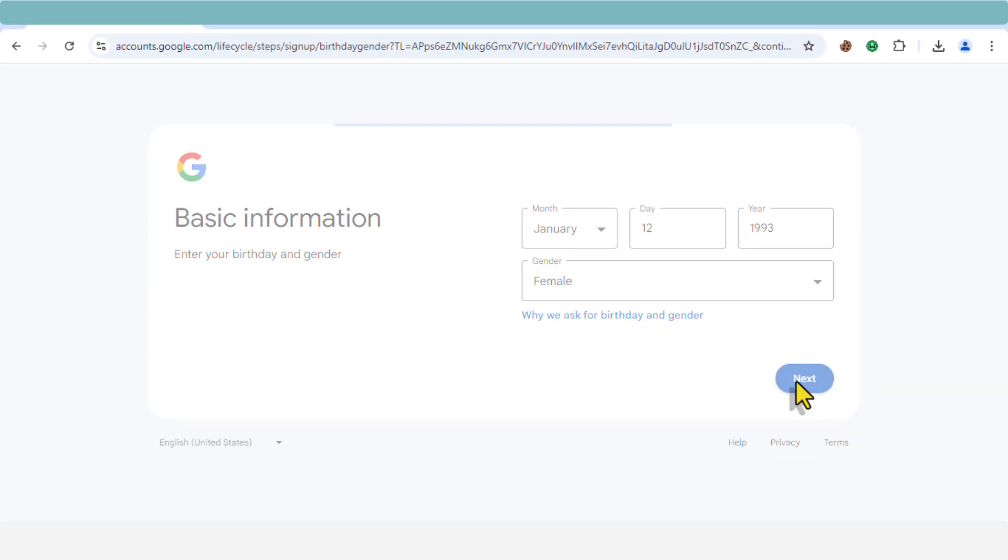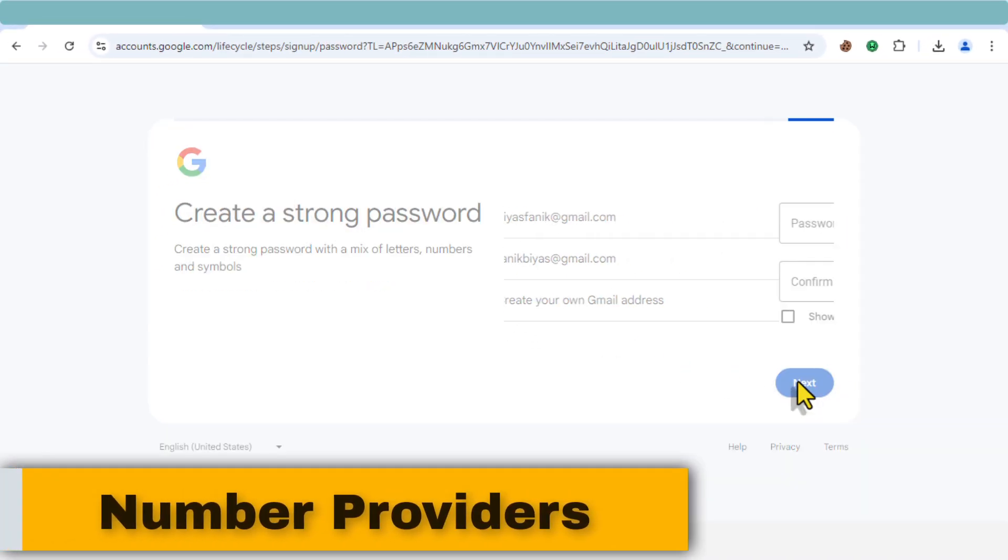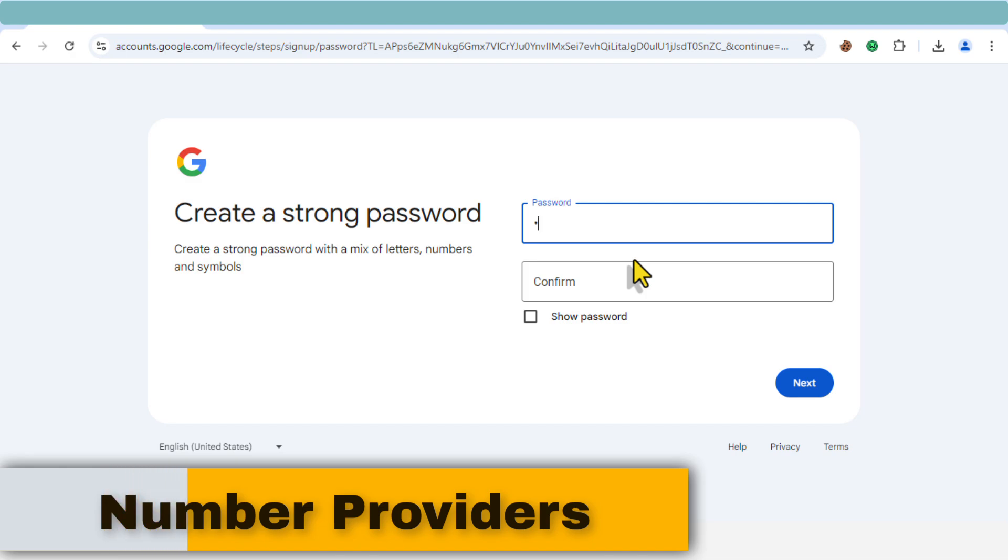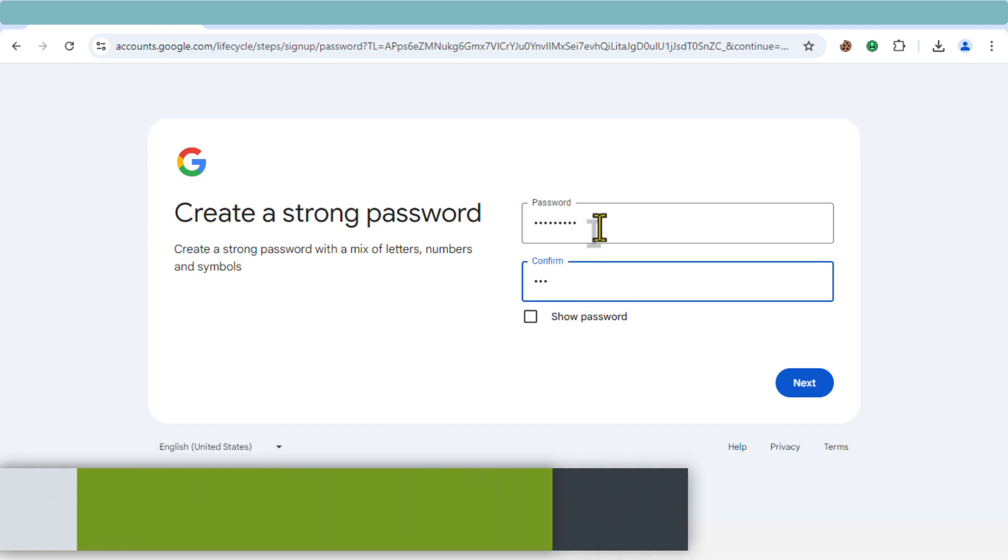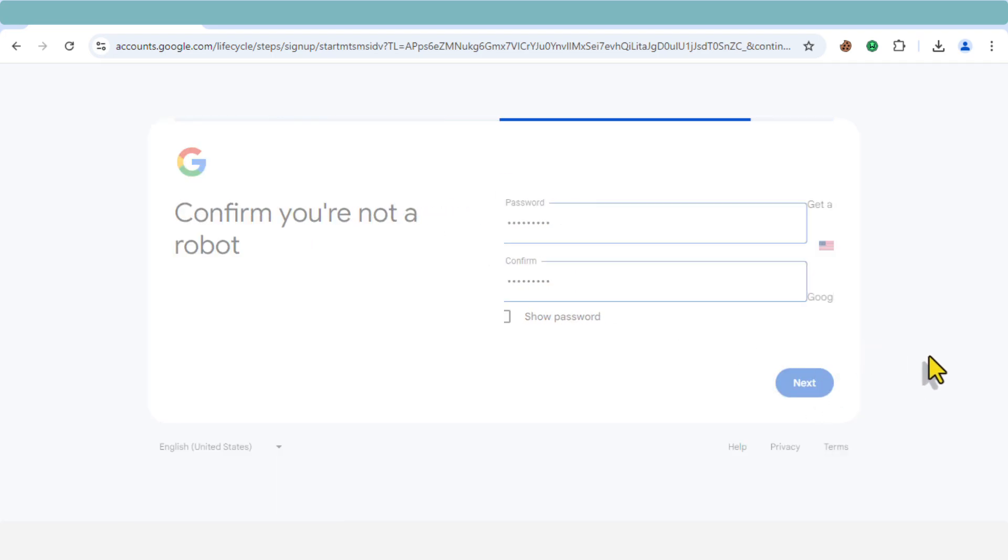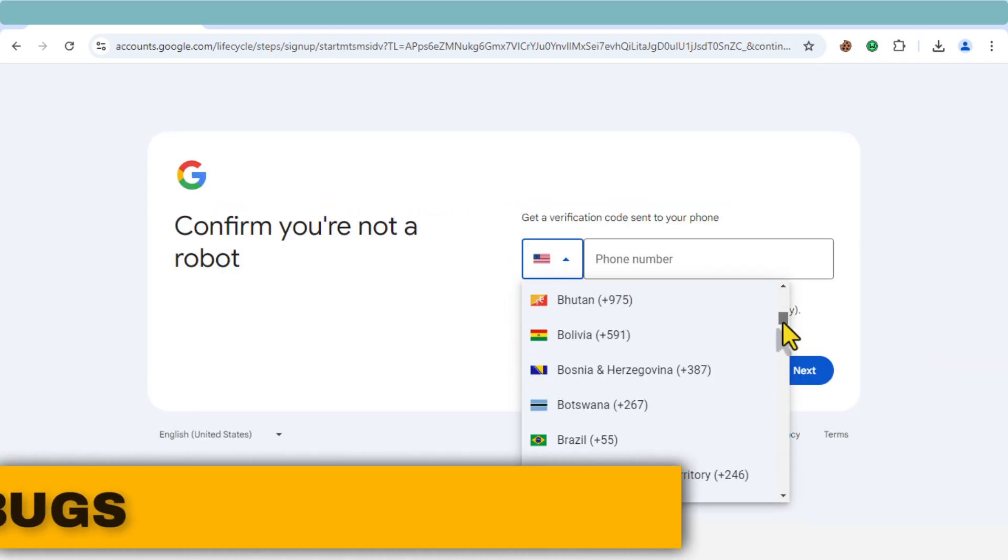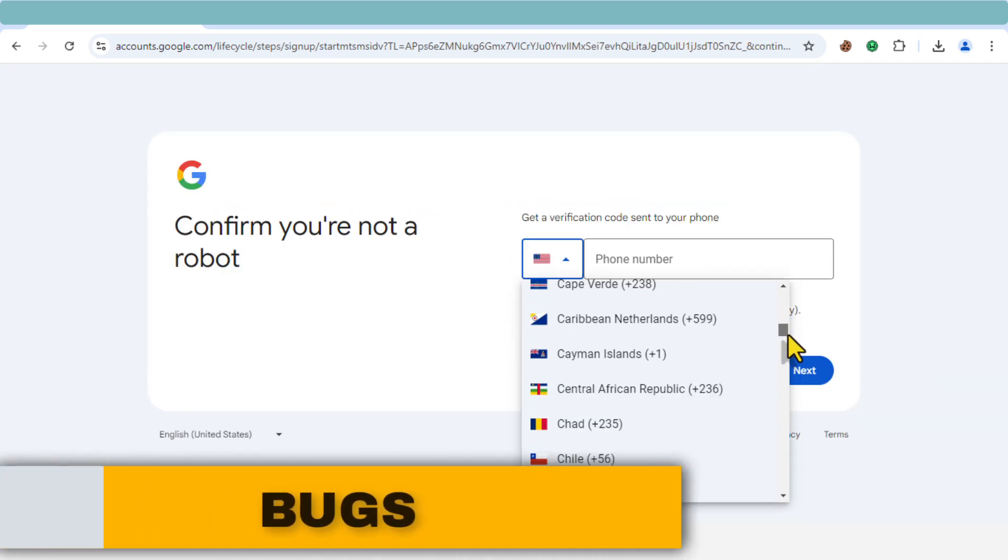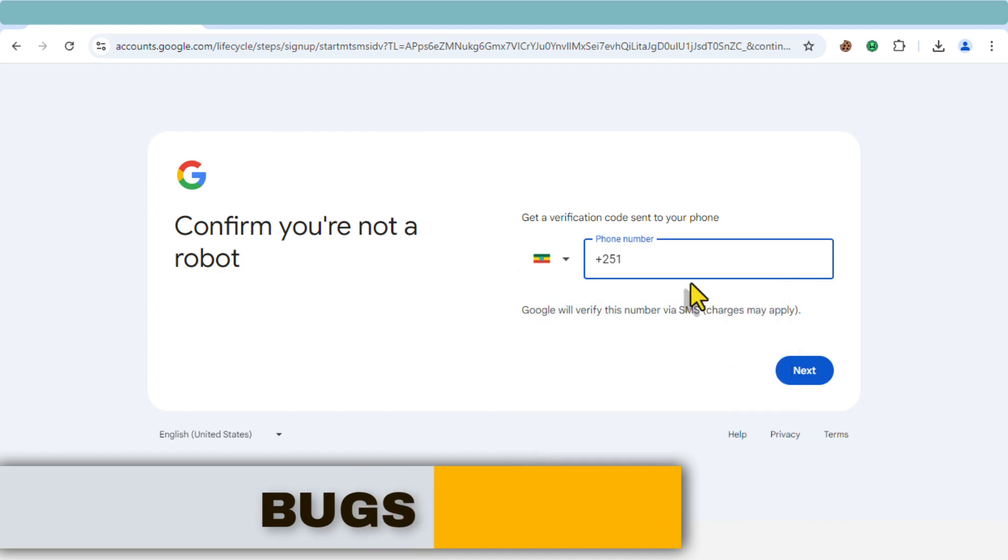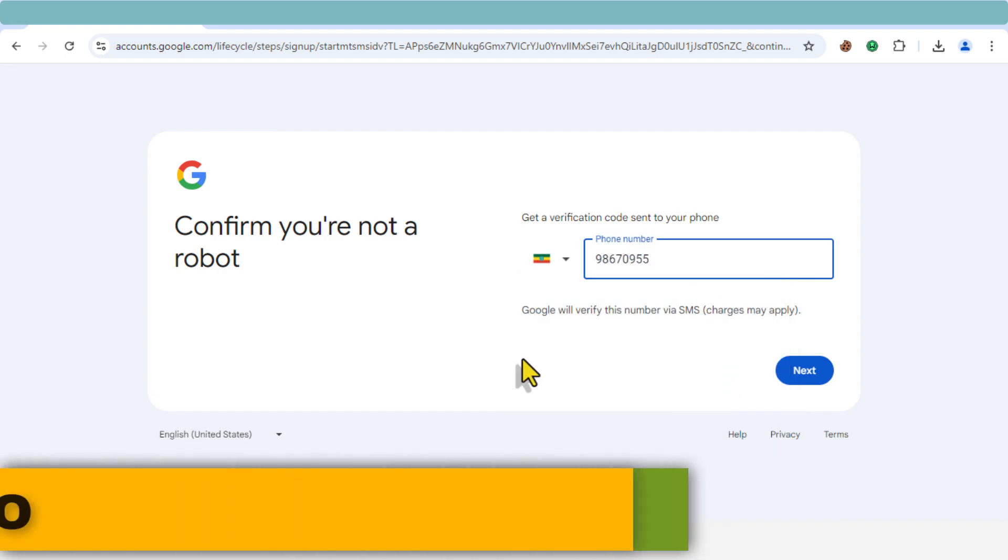Now let's get into the possible reasons this is happening. First, it could be due to Google's new policy that affects certain countries and number providers. This issue is mainly reported in specific regions, meaning it's not a global problem. Second, there might be a bug in Google's email service. Bugs happen, and this could be causing verification to fail.